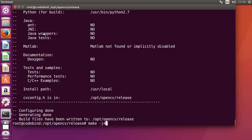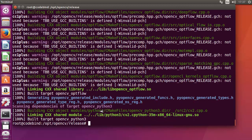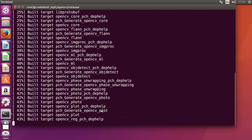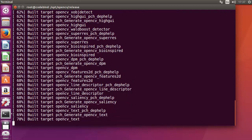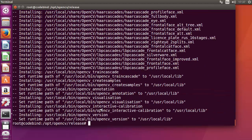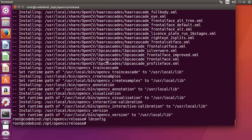After cmake finishes, we need to build the binaries and then run make install. Issue the command: make -j4, where j4 specifies the number of parallel jobs. Once make is finished, clear the terminal and run make install. After make install completes, run ldconfig, which will create the necessary links for OpenCV.